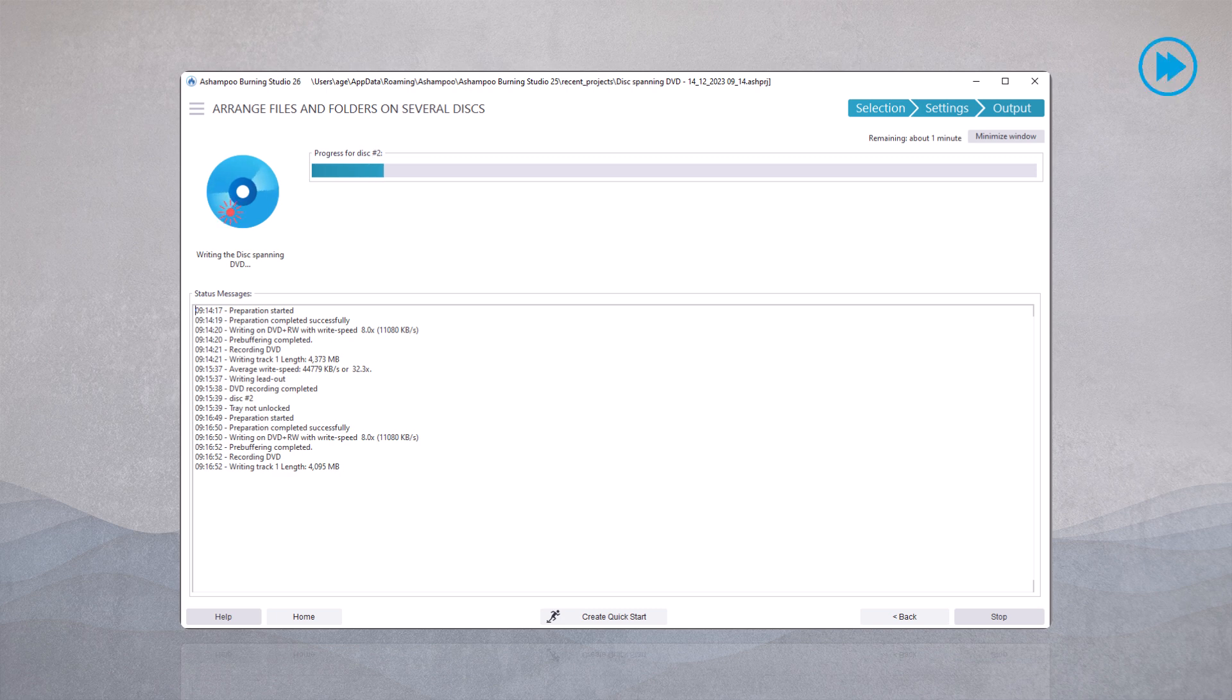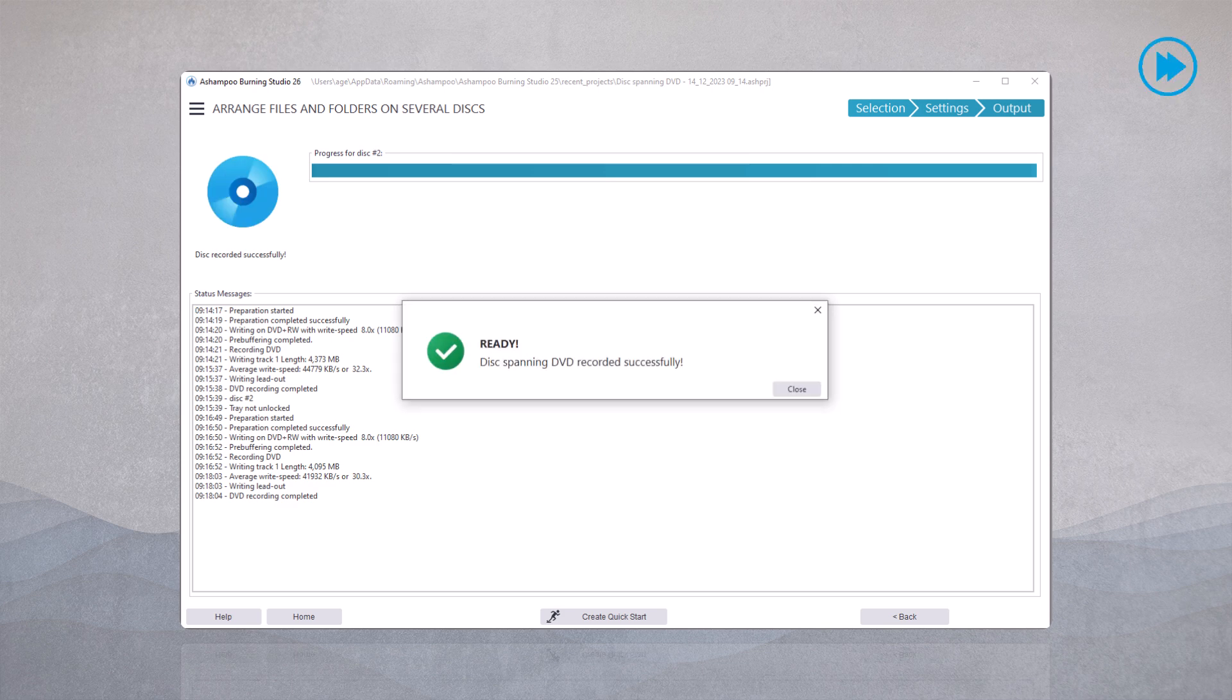Similarly, more disks would follow if additional media were required for your burning process. After the burning process is complete, a message confirms that the DVD has been successfully burned. This ensures that all data is now securely stored on both DVDs.